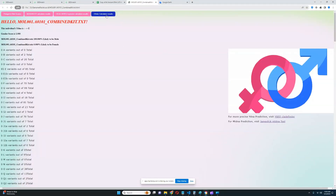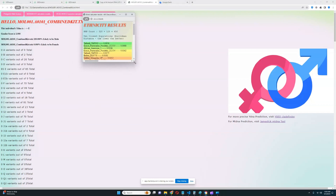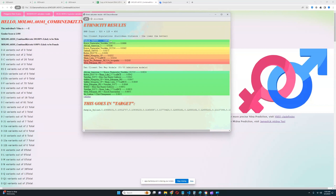In terms of what ethnicities he resembles, the ethnic calculator results show he's closest to Taforalt — a native North African group ancestral to many North Africans — followed by Kenya Pastoralist Neolithic samples, African-American, Berber, an Upper Paleolithic individual from Salkhit in Mongolia, Shamlaka, various Egyptians, and multiple Africans. He's not really similar to sub-Saharan Africans — he's clearly African, but more North African or Northeast African rather than sub-Saharan.